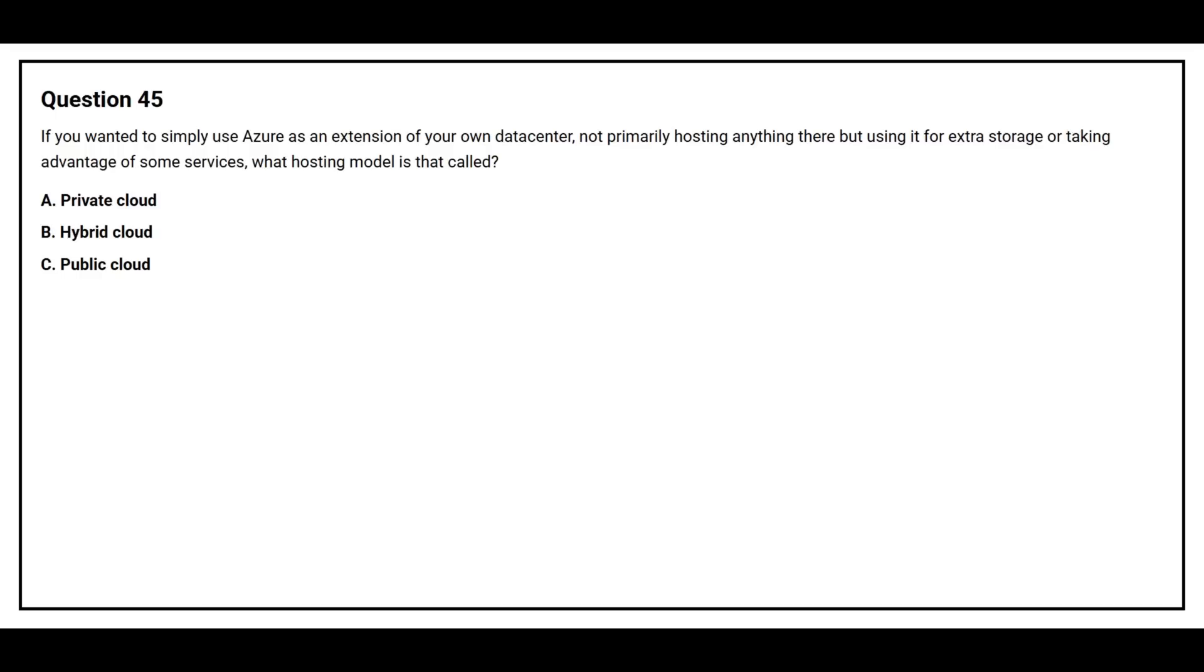Question number 45. If you wanted to simply use Azure as an extension of your own data center, not primarily hosting anything there, but using it for extra storage or taking advantage of some services, what hosting model is that called? Option A, private cloud. Option B, hybrid cloud. Option C, public cloud.